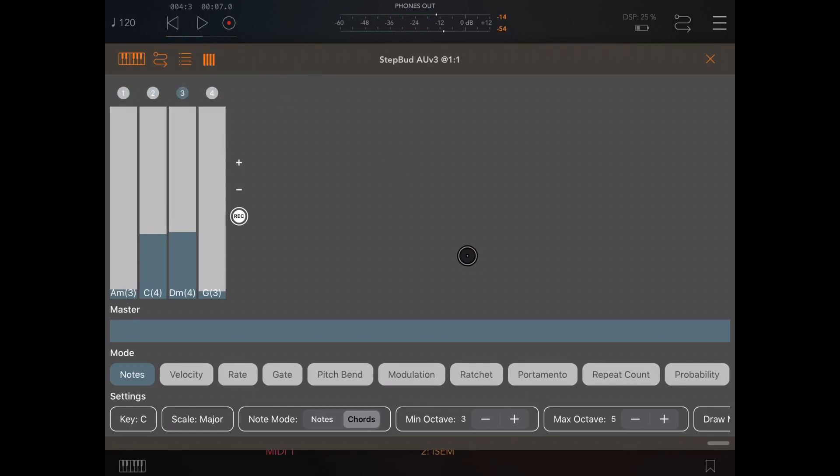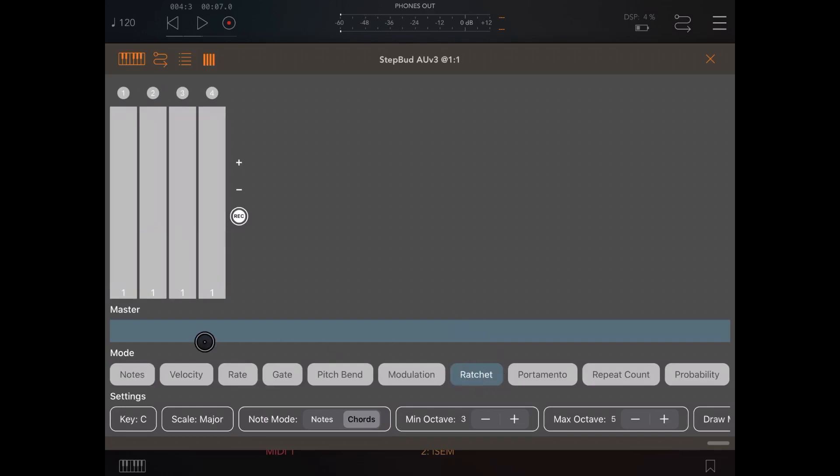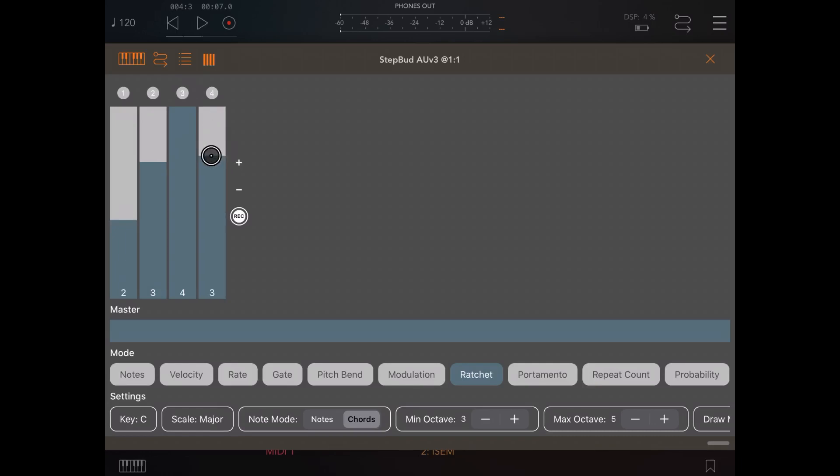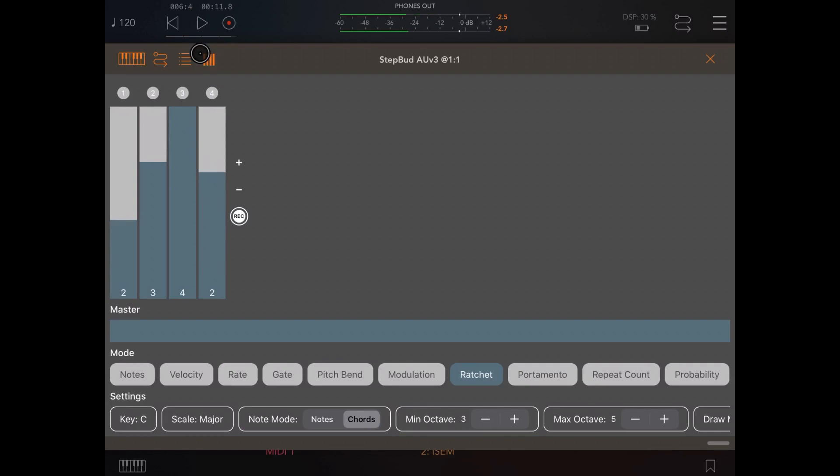Okay, the next thing which has been added is the ratchet function. Here we go. If you click on it, you can set it for each step from one to four. So let's make sure that we have two on the first one, three, four, and back to two, and let's play. So as you can see, you have ratchet chords for every step depending on the settings you have selected.